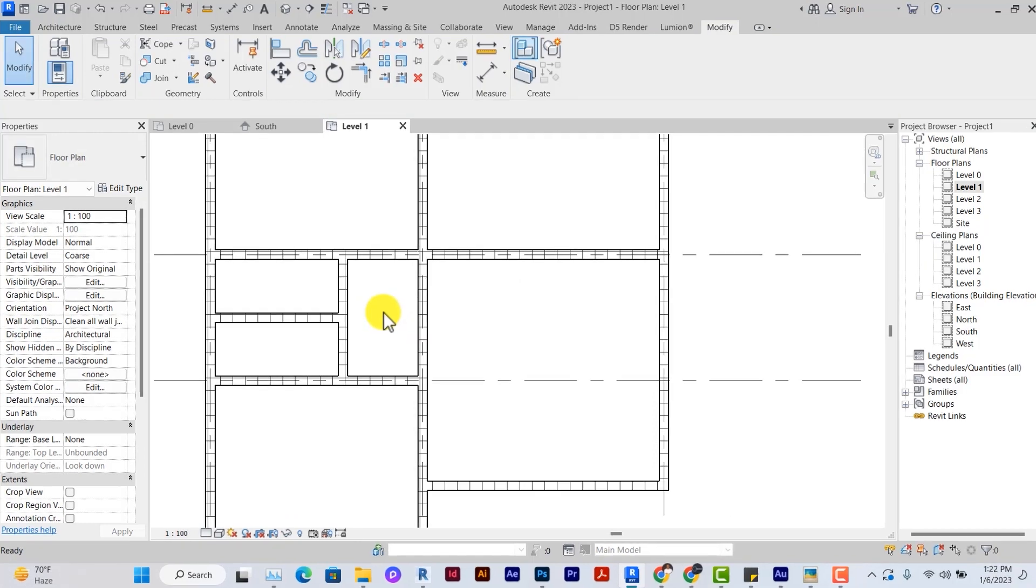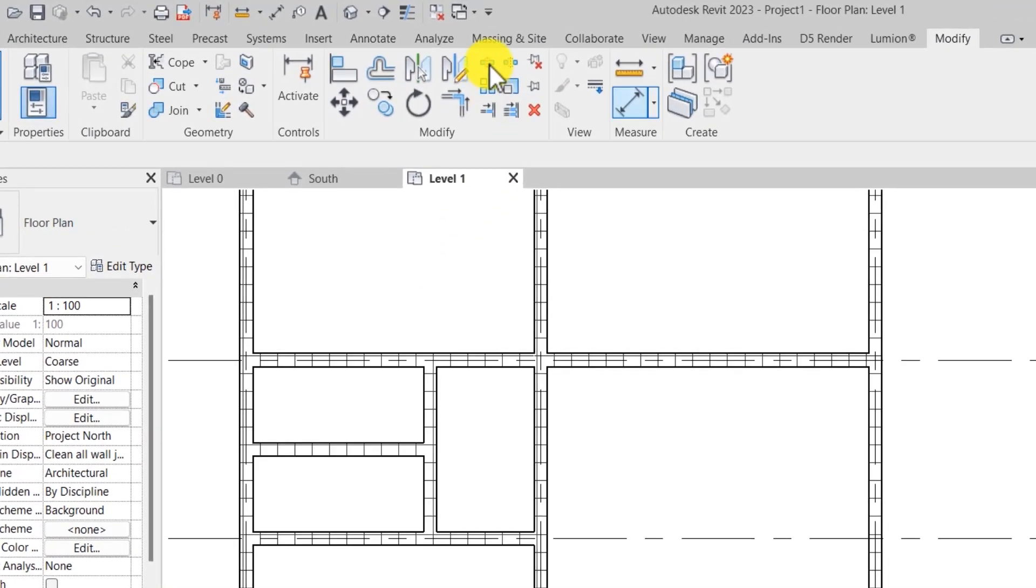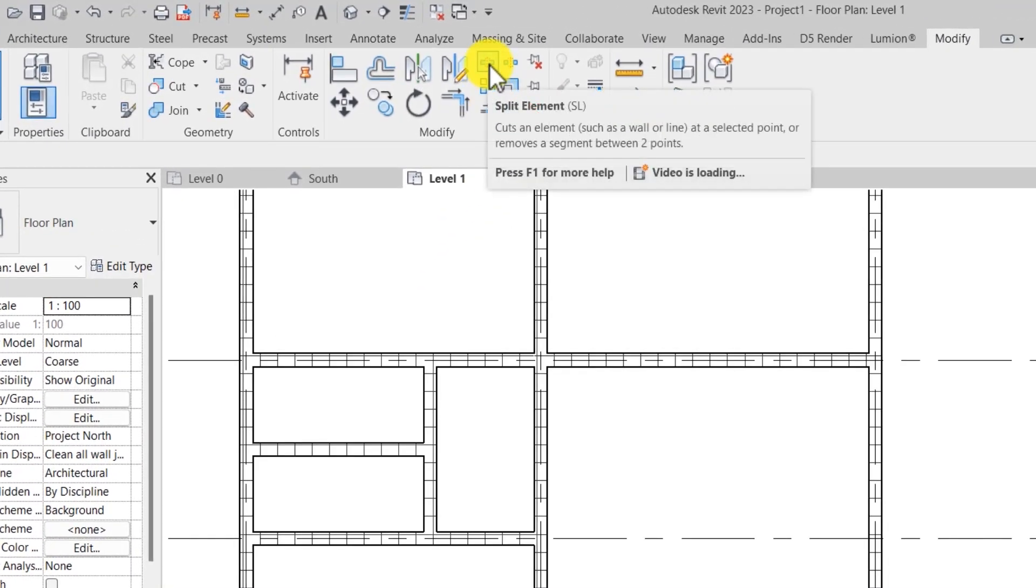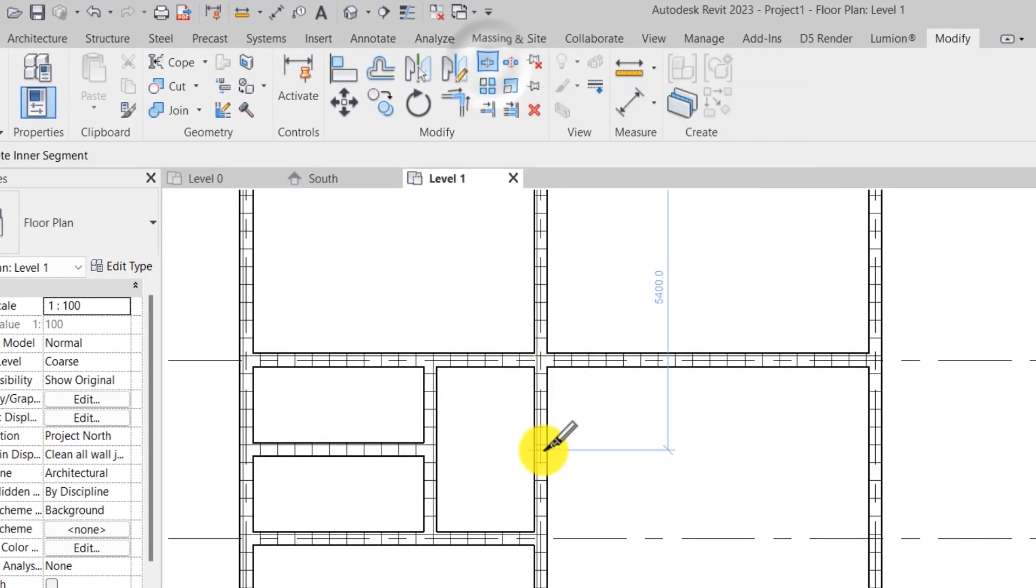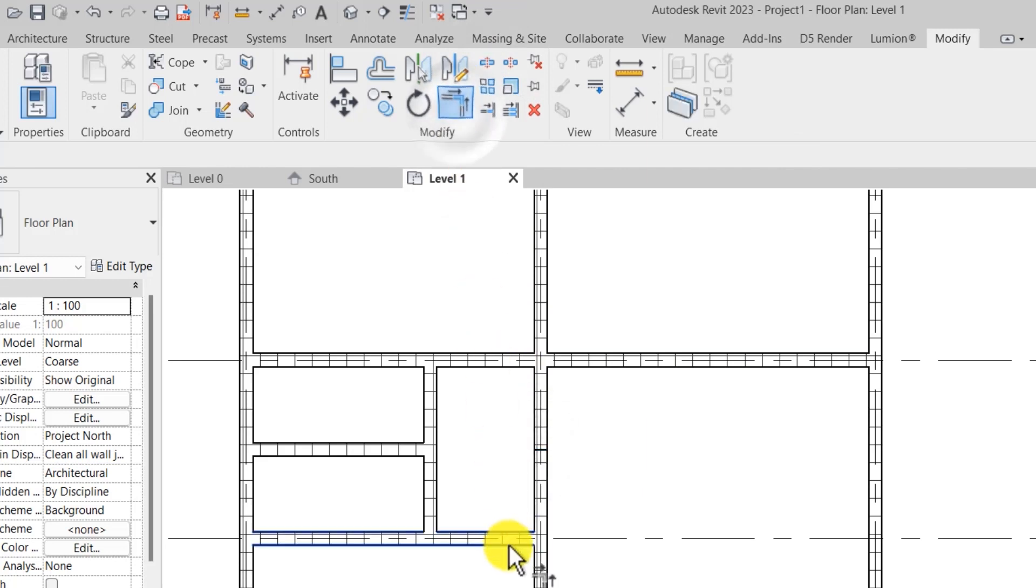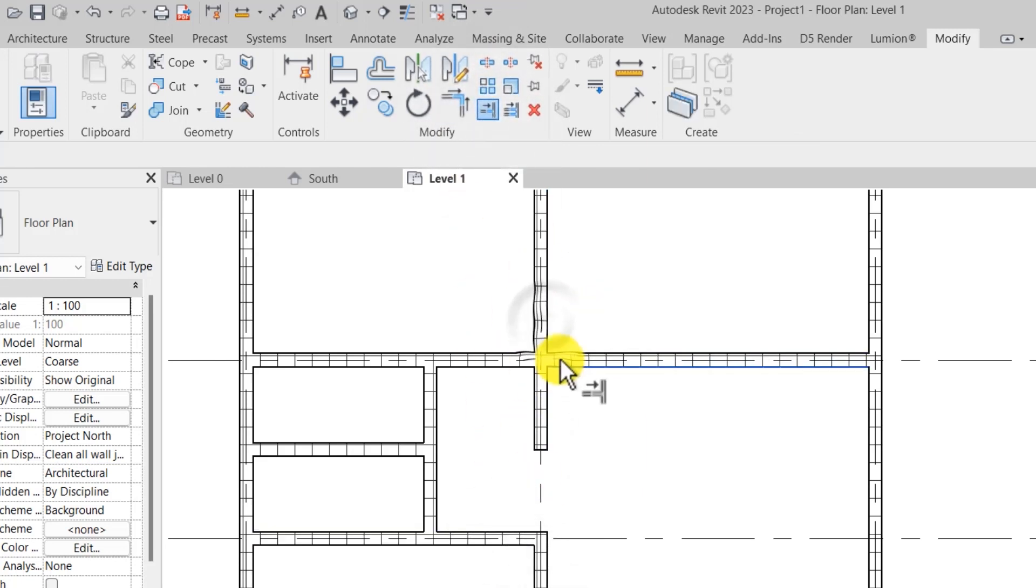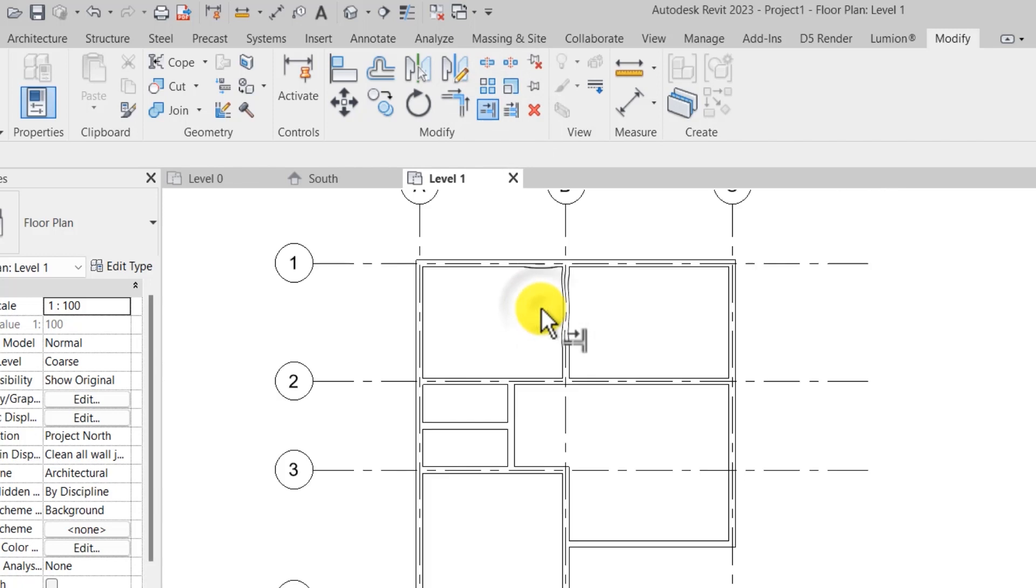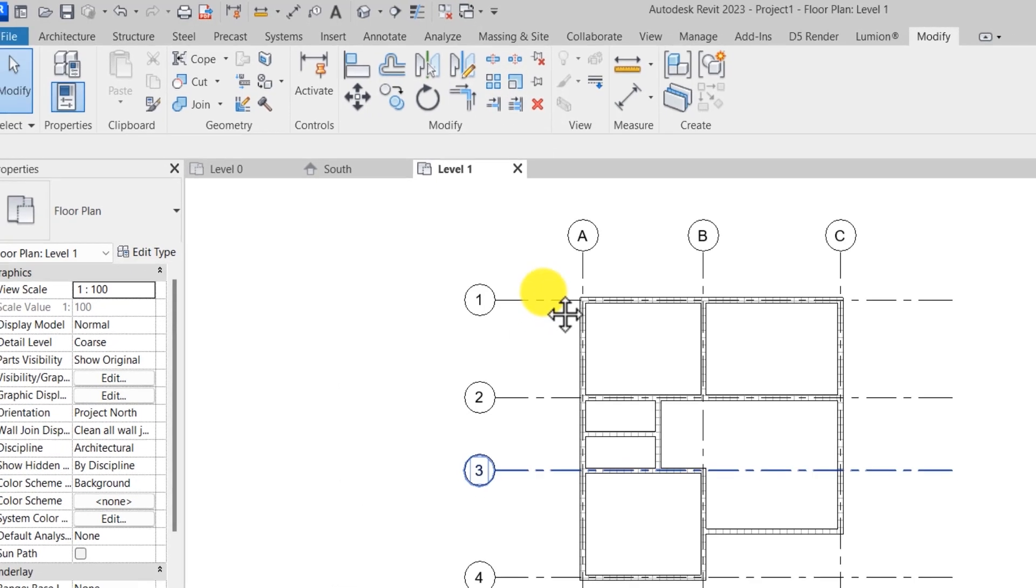Under the modified tab, we can use the icons there to split and trim walls. So we have the split elements, we also have the trim elements, different types of trim elements. You can explore them as you use Revit.